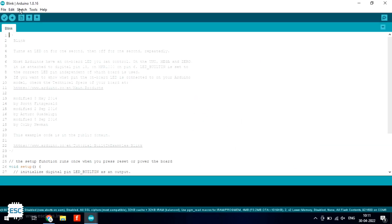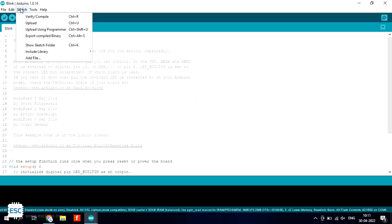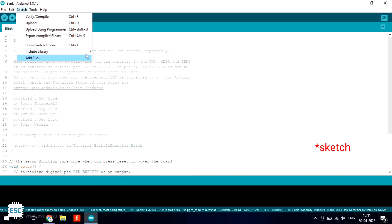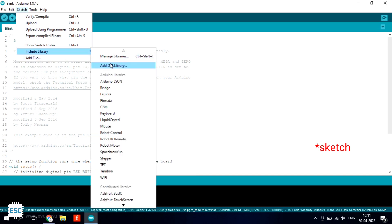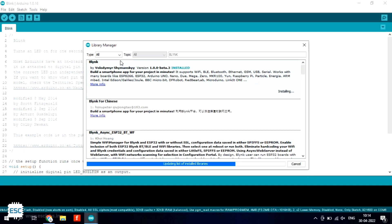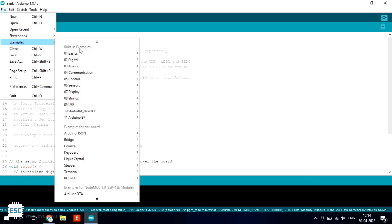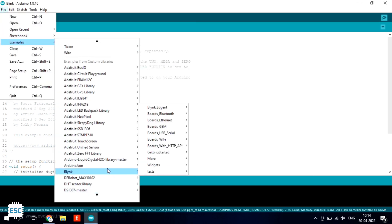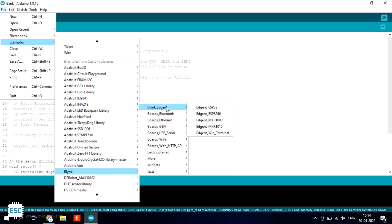Now go to Arduino IDE and select tools, include library, manage library and search and install Blink library. After installing open examples, Blink, then ESP8266.